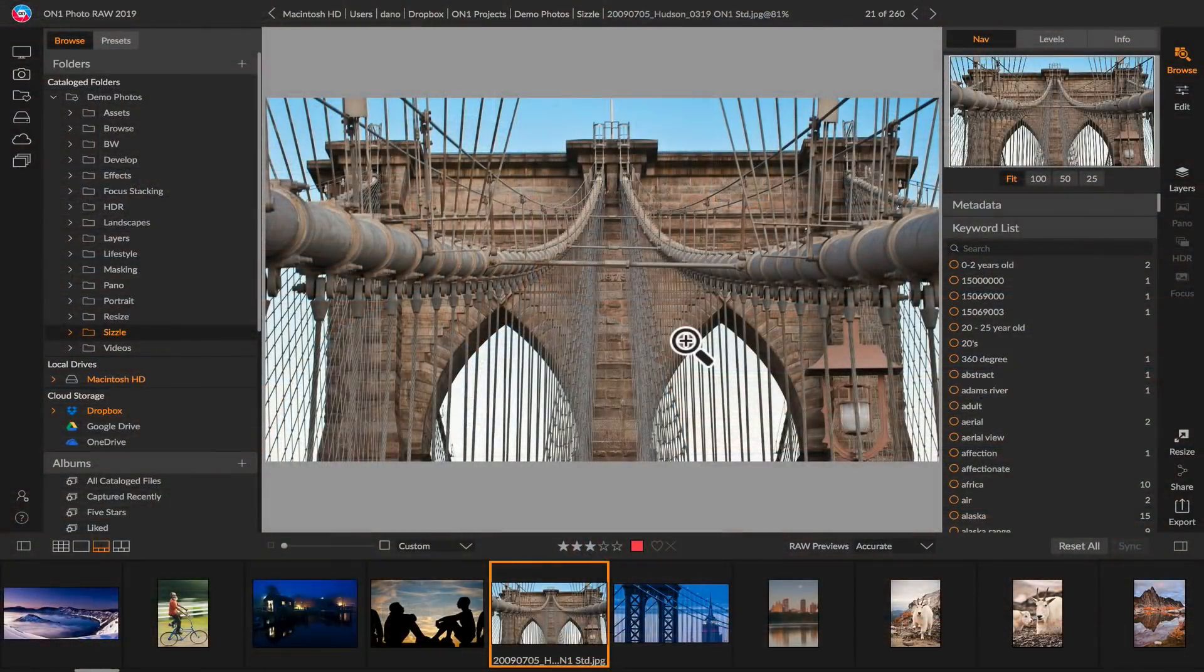Hi everyone, Dan here. I wanted to show you some of the UI or user interface improvements that we've added to PhotoRAW 2019. Let me give you a quick tour.